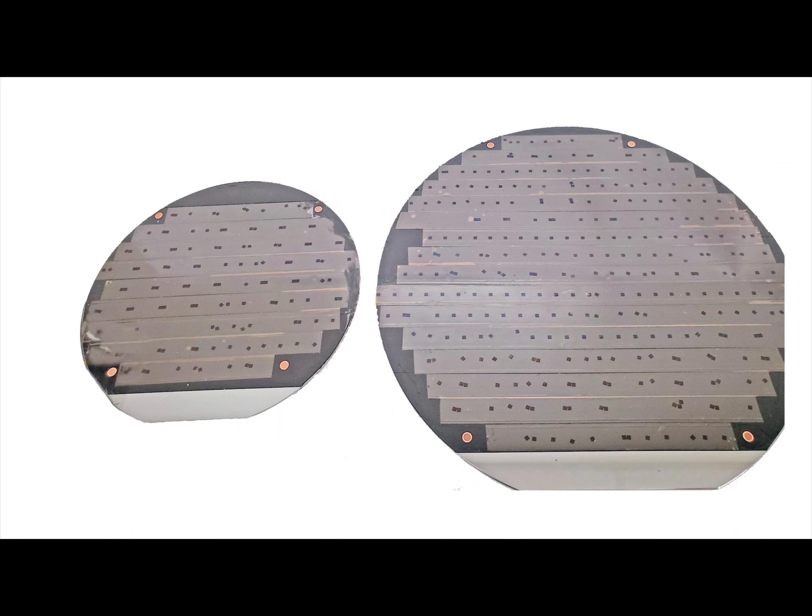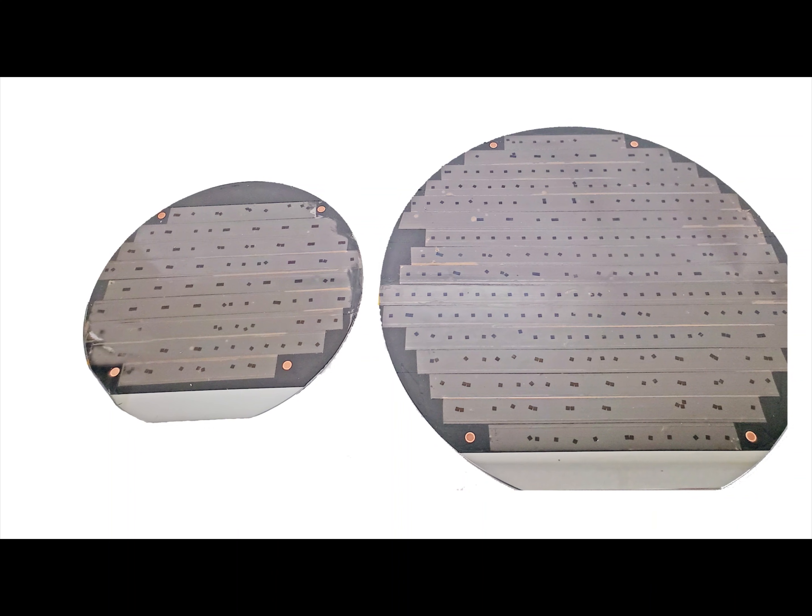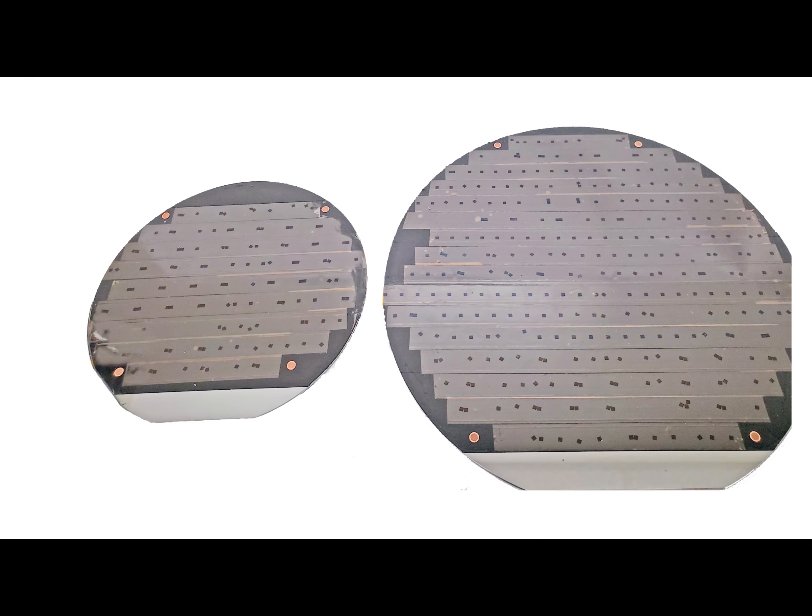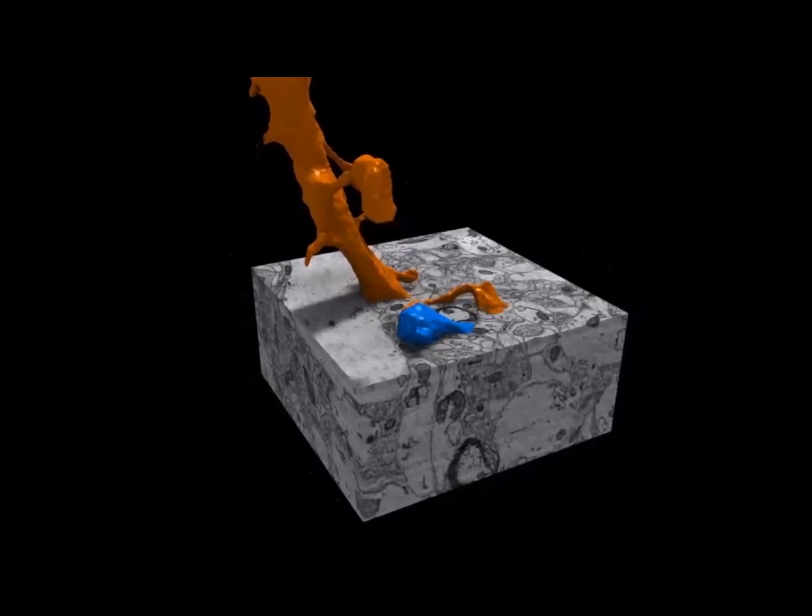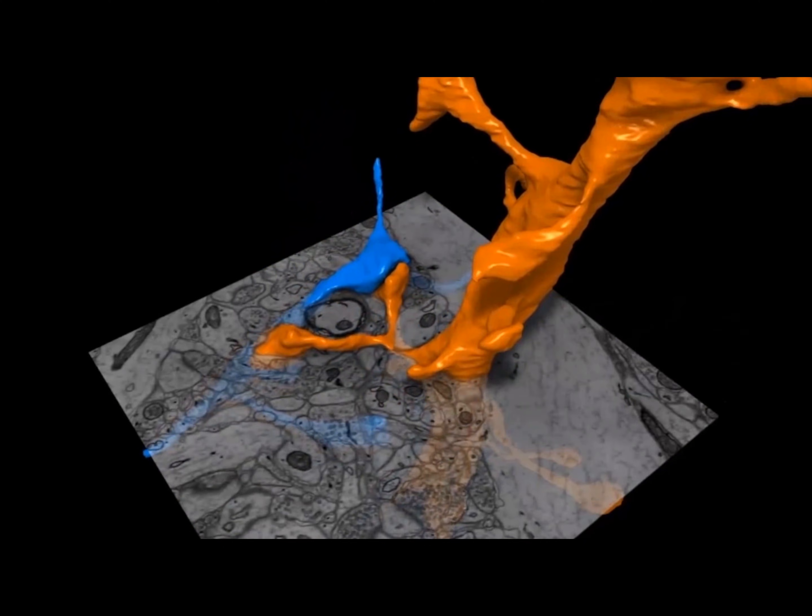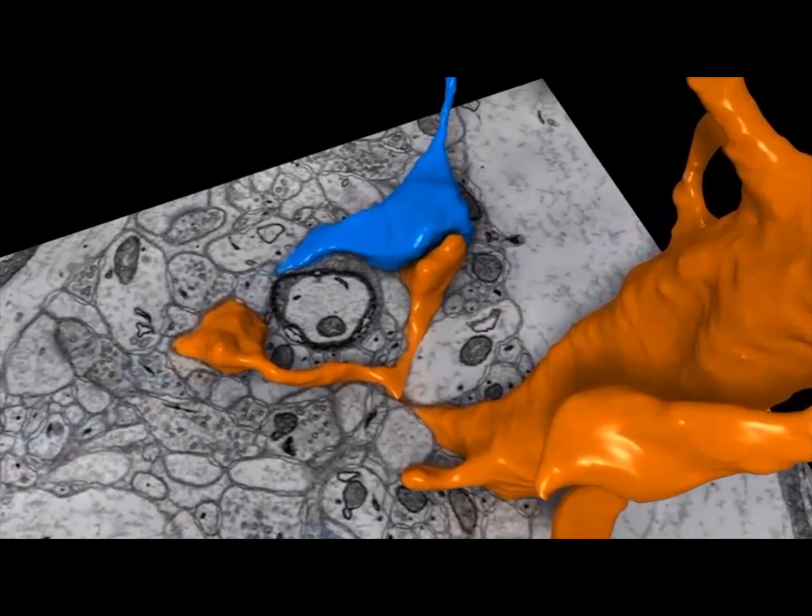The silicon wafer can then be placed in the SEM and beautiful 3D reconstructions can be made.